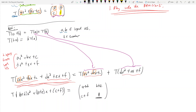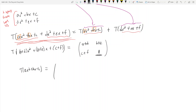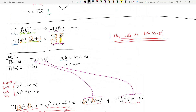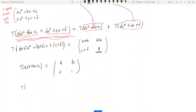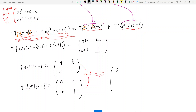Now what is T(ax² + bx + c)? From the definition, that's the matrix [a, b; c, 1]. And T(dx² + ex + f) is [d, e; f, 1]. If we add these two matrices together, we get [a+d, b+e; c+f, 2].